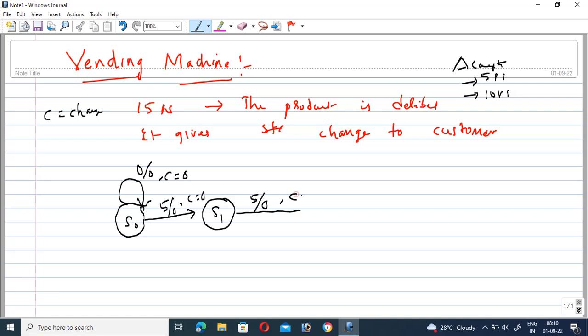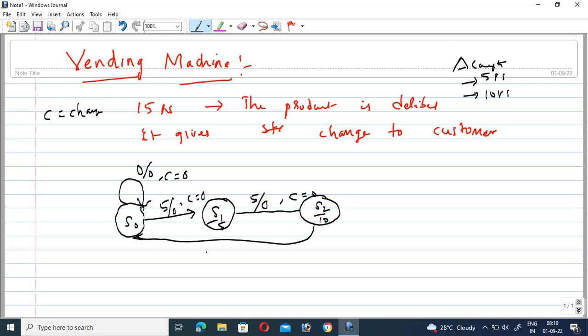At S2, the total amount is ten rupees. To deliver the product to the customer, the total must reach fifteen rupees. At S2, if you provide one more five rupees, the total becomes fifteen rupees, so the product is delivered — output equals one — and change equals zero.